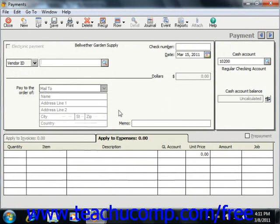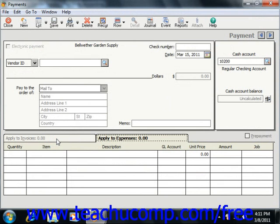When a vendor ID is selected in the Payments window, all unpaid bills associated with that vendor appear on the Apply to Invoices tab below. For unpaid vendor bills, you can choose to pay the entire amount of the vendor bill, or make a partial payment on any vendor bill. You can also apply prepayments and credit memos in this window as well.